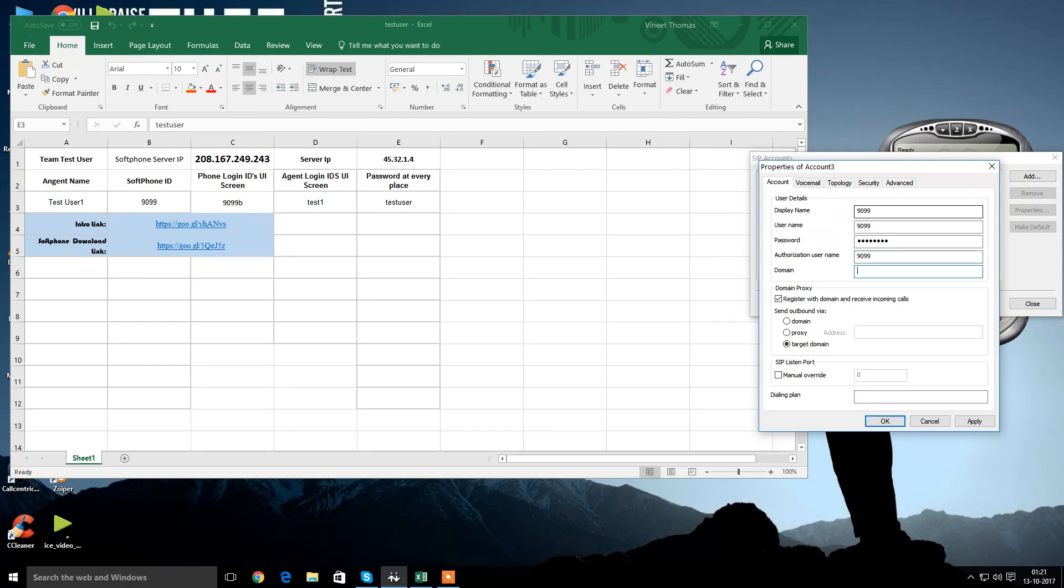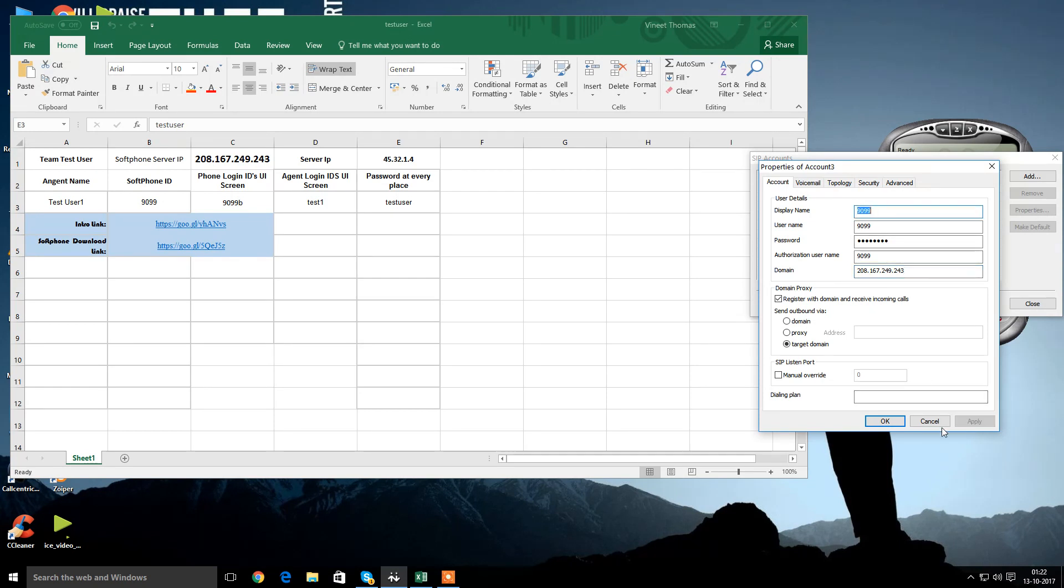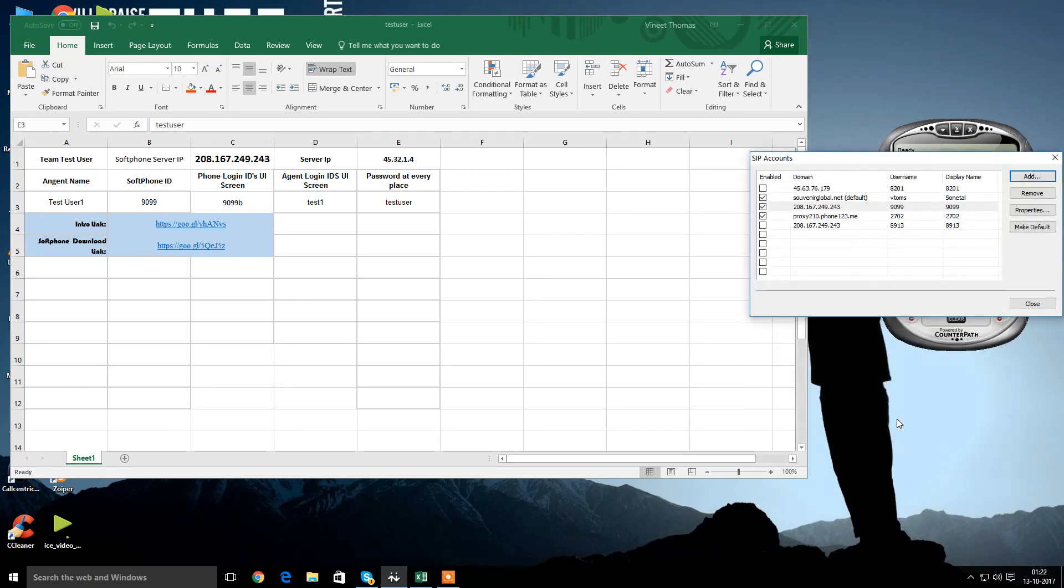And the domain name. Now this is very important because it's a cluster dialer. It's made out of different servers for different programs. This is the softphone server IP. This is the IP I'll be using here in the softphone. So I'll be entering here 208.167.249.243. It's all set. No other changes required. Apply. Okay.